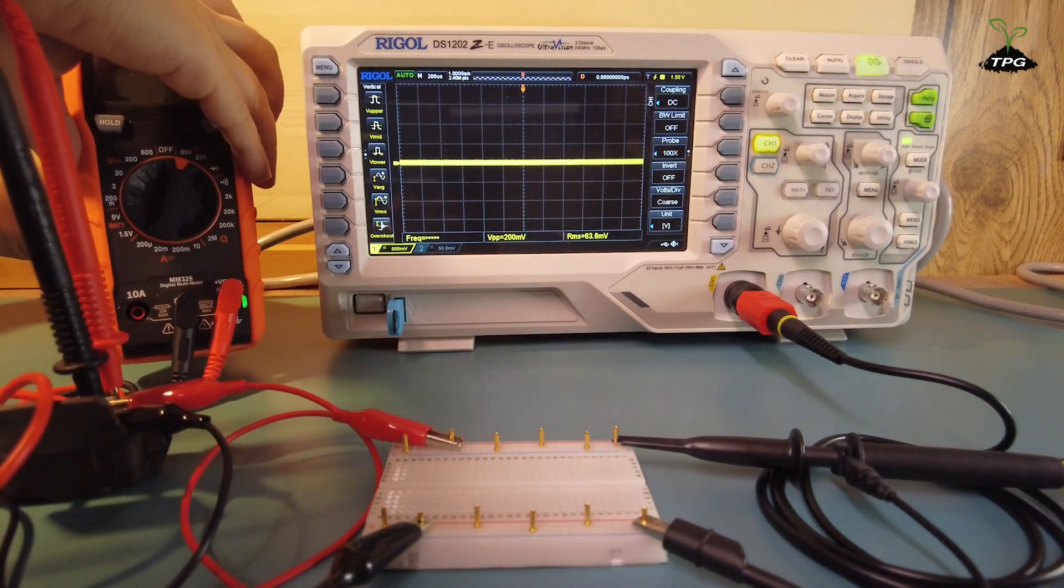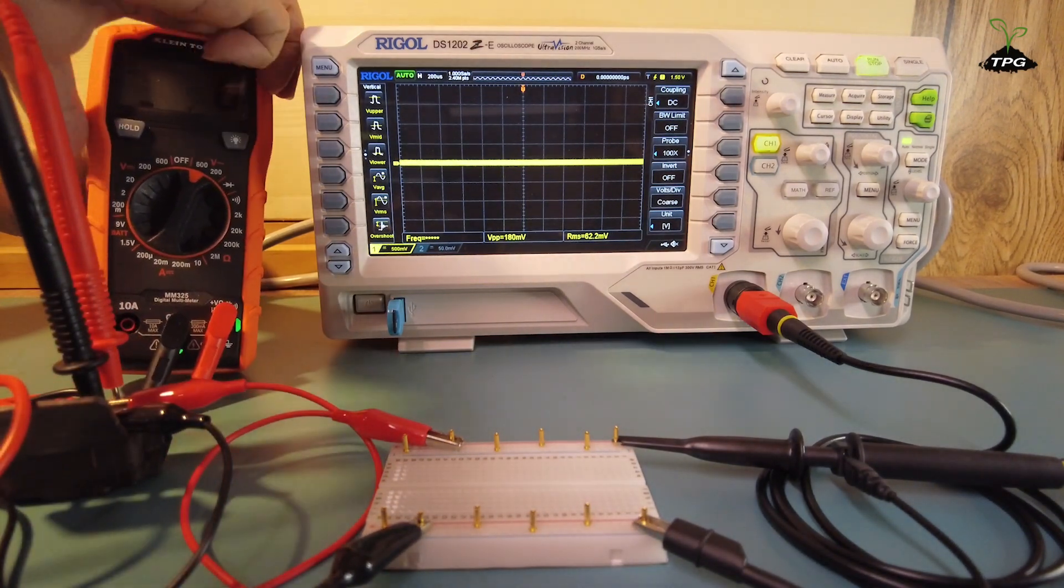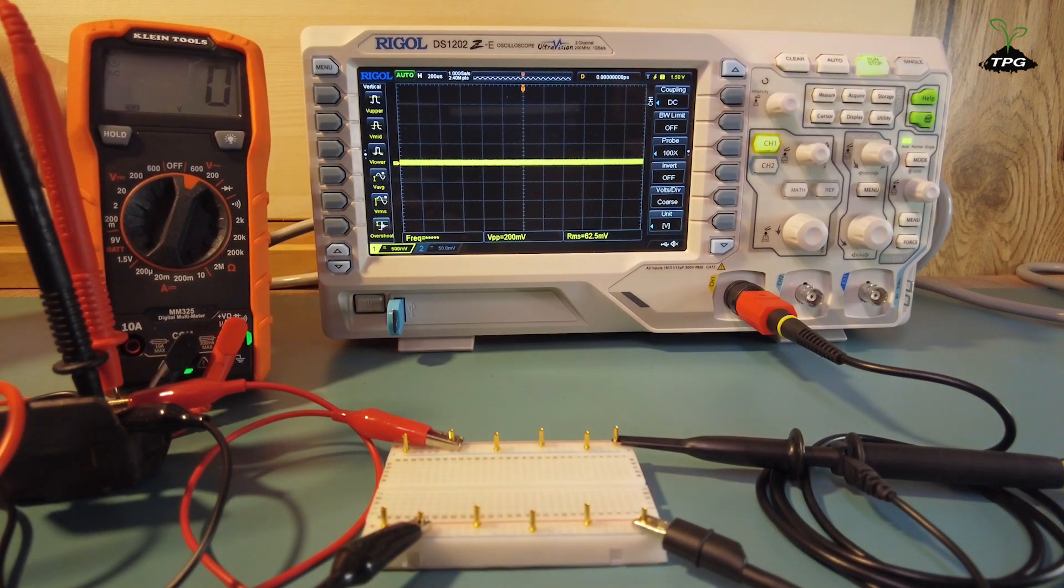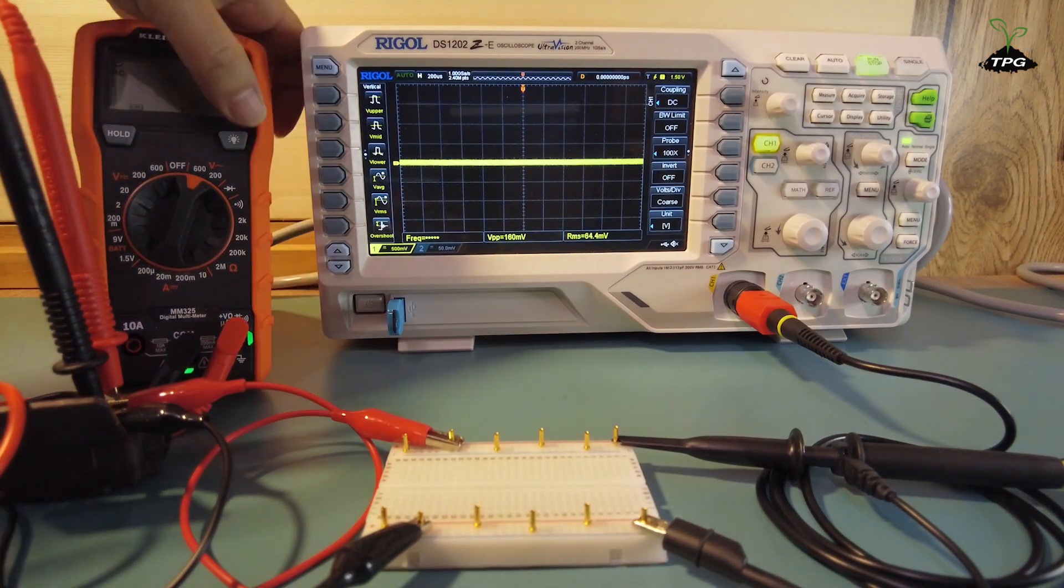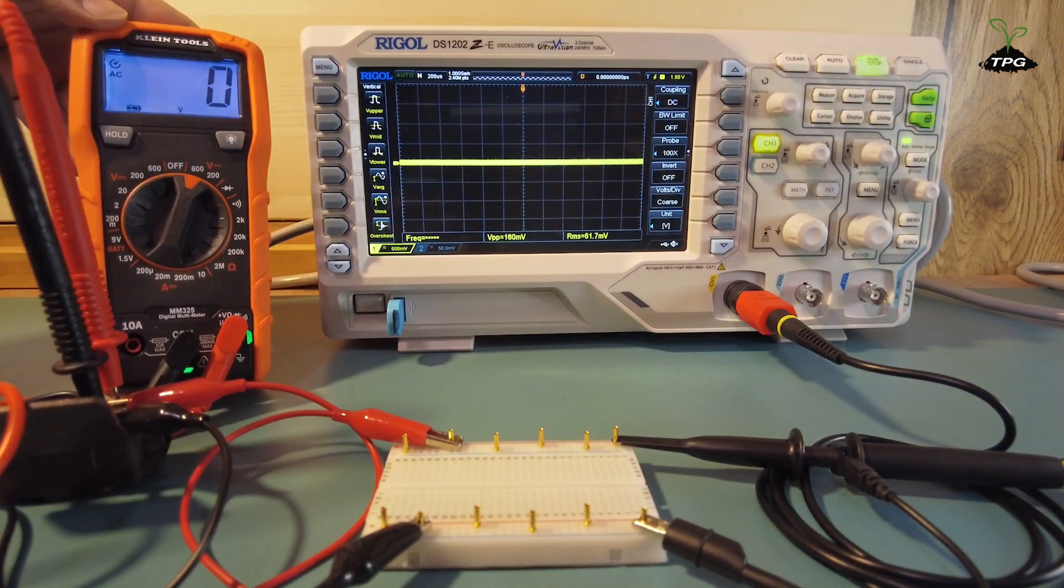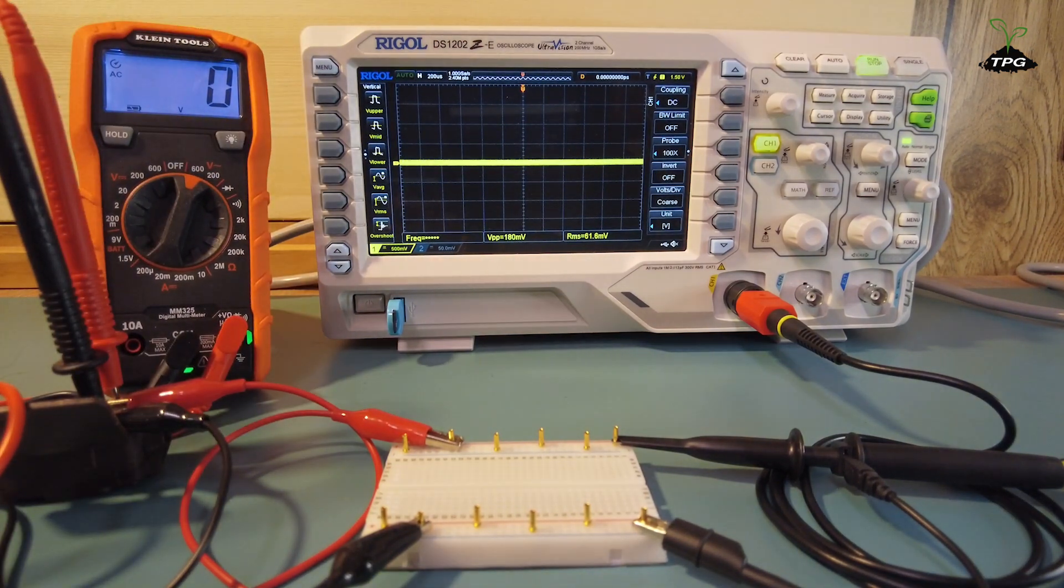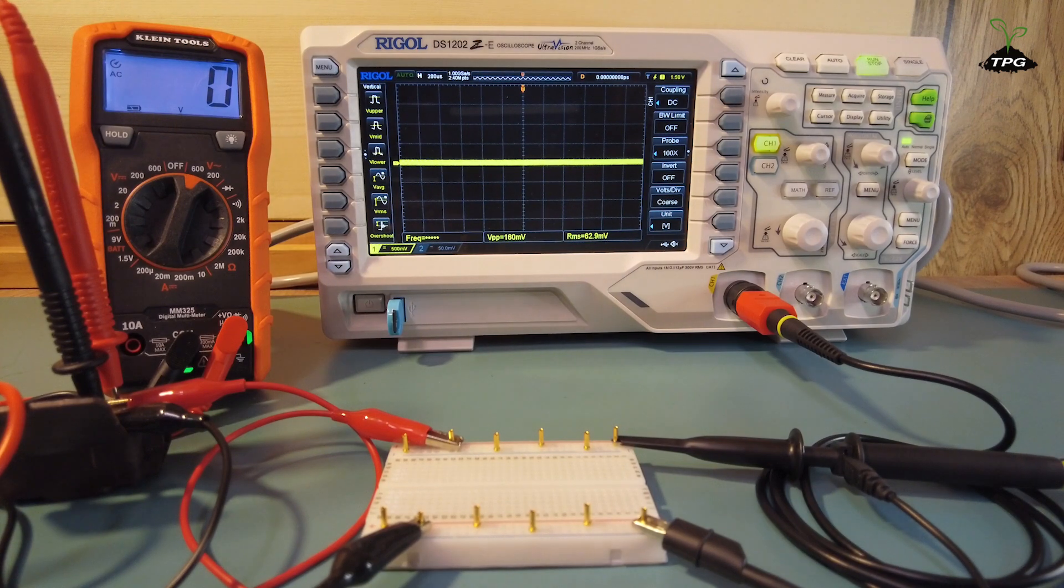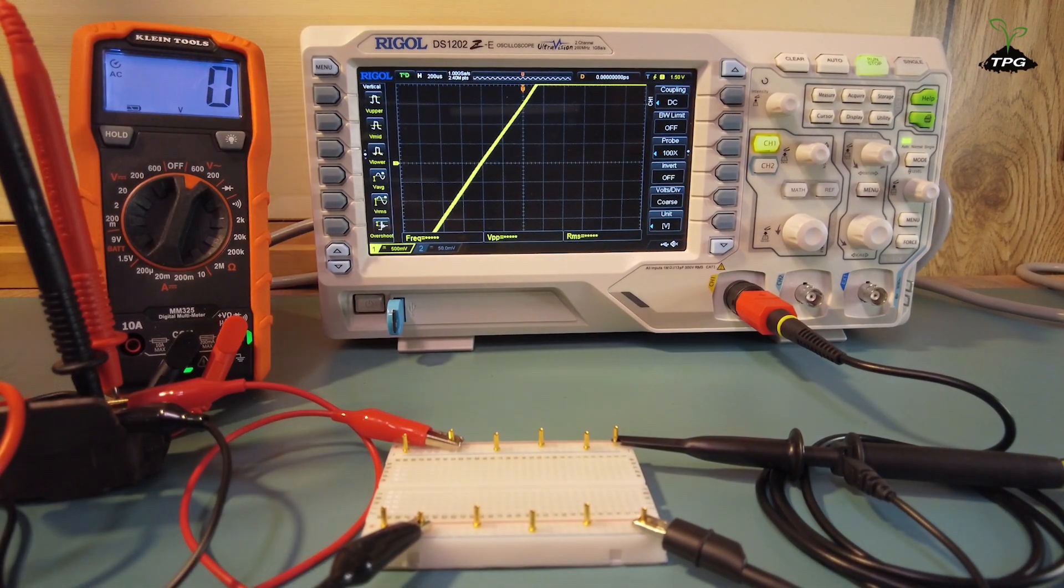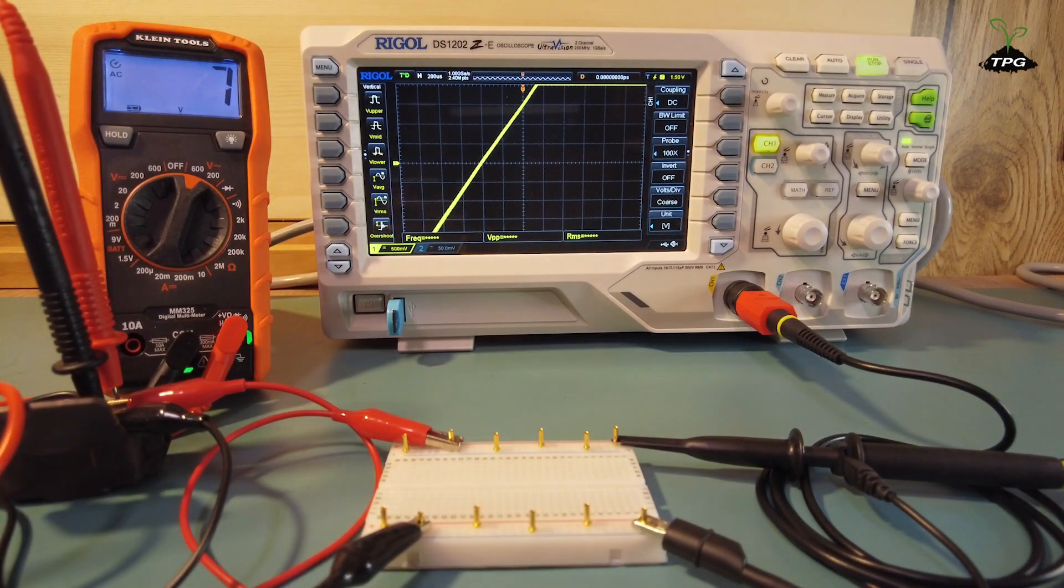The multimeter is used here as a reference. Switch on the power.